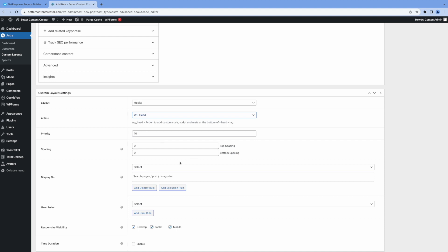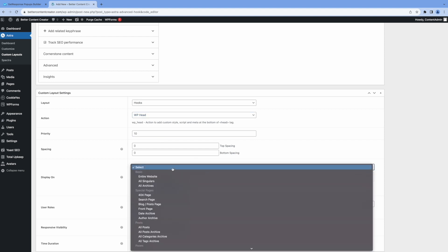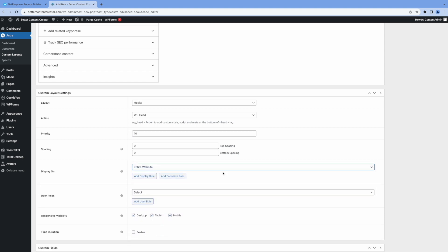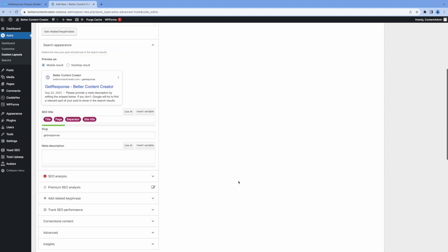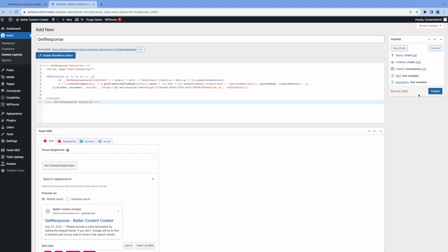Priority default set to 10. For now, we won't worry about it. This is our only layout that we have. And then we specify the display. We're going to say entire website. And that's it. We click the publish button on the right.